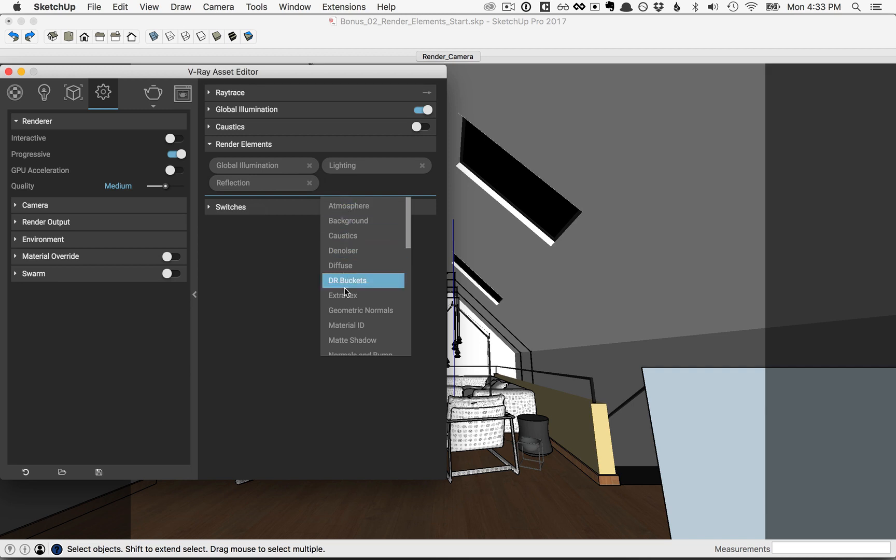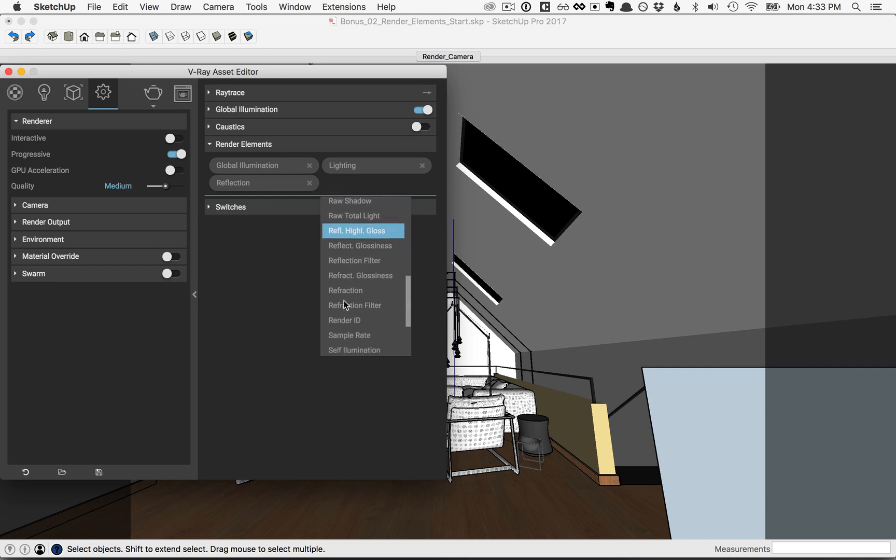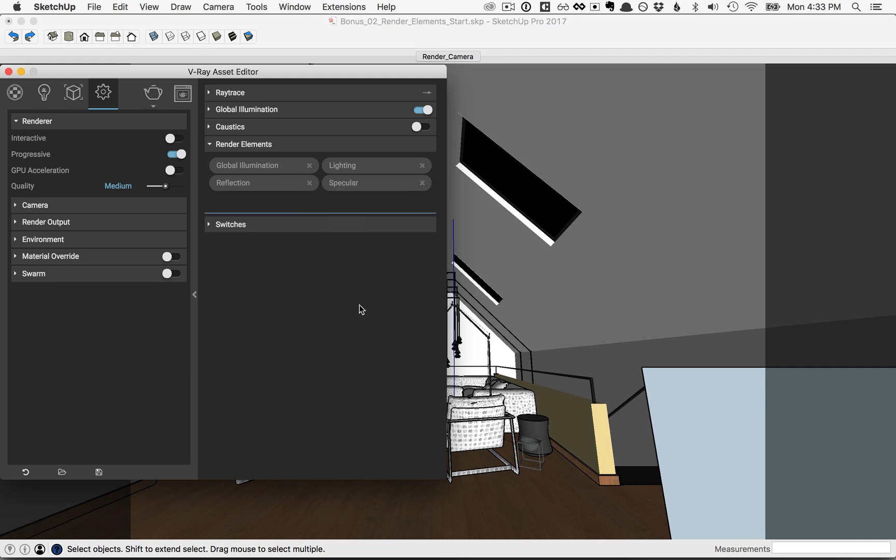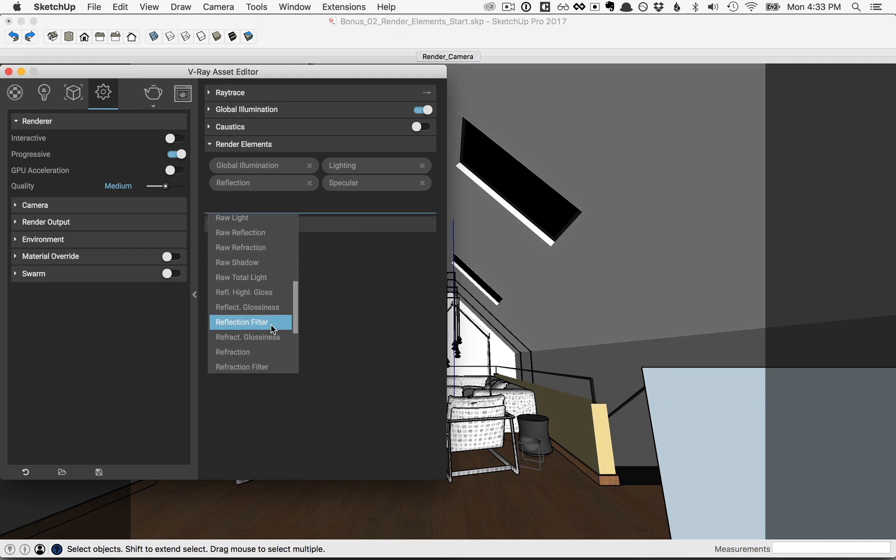Click again, and whenever the reflection glossiness is below a value of 1, you'll have this specular element here that you can add, so go ahead and click that. Let's also go find the refraction.